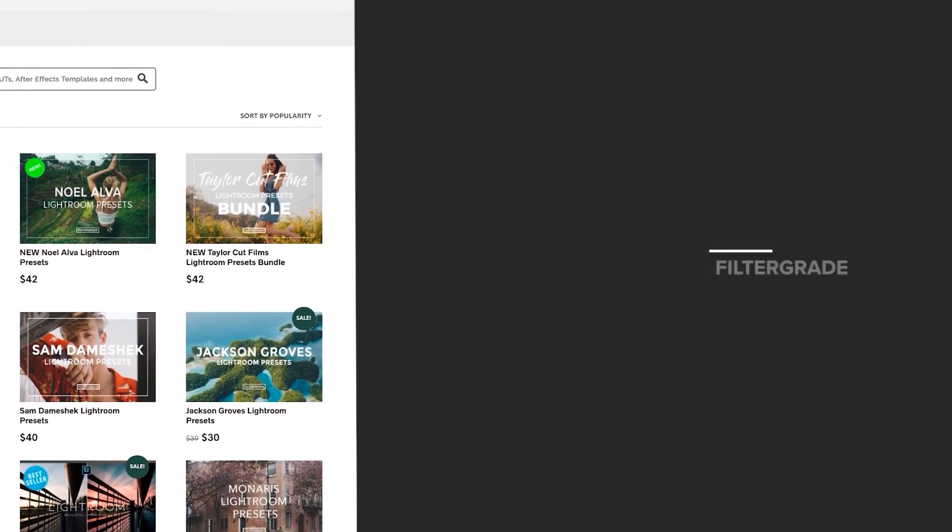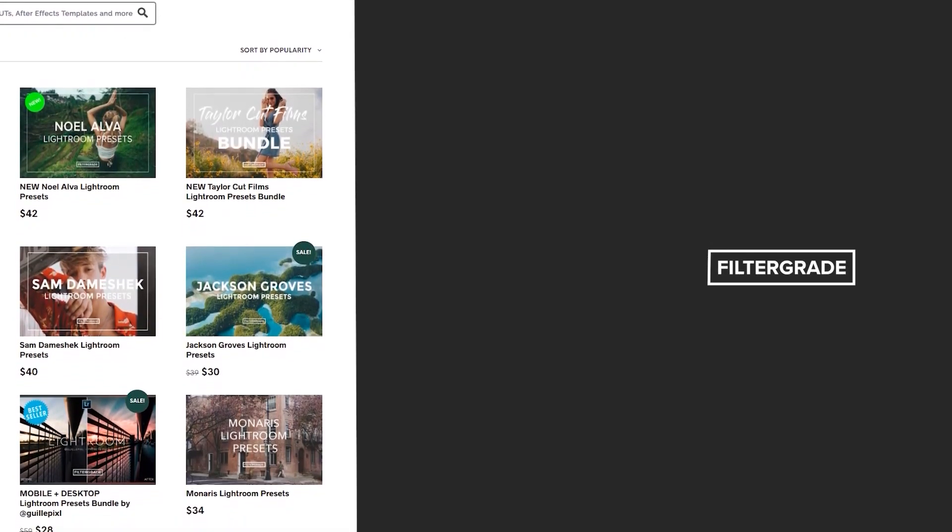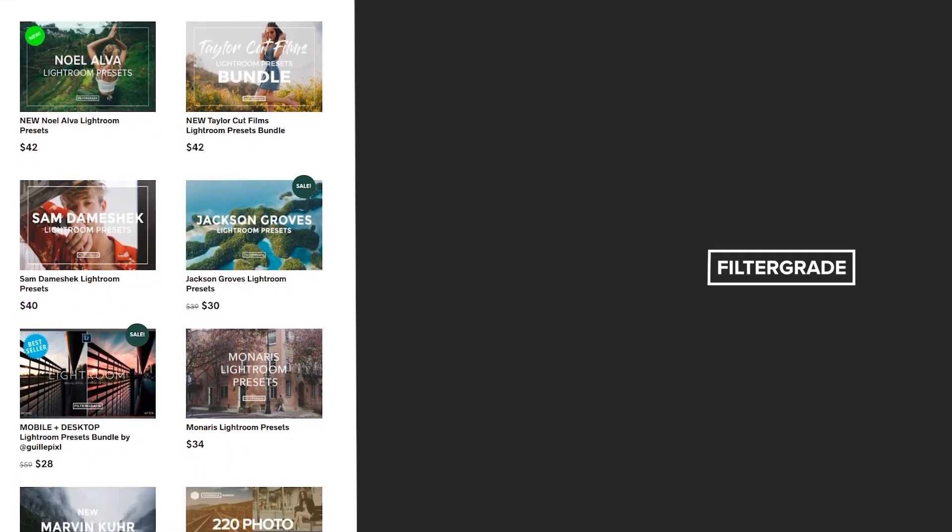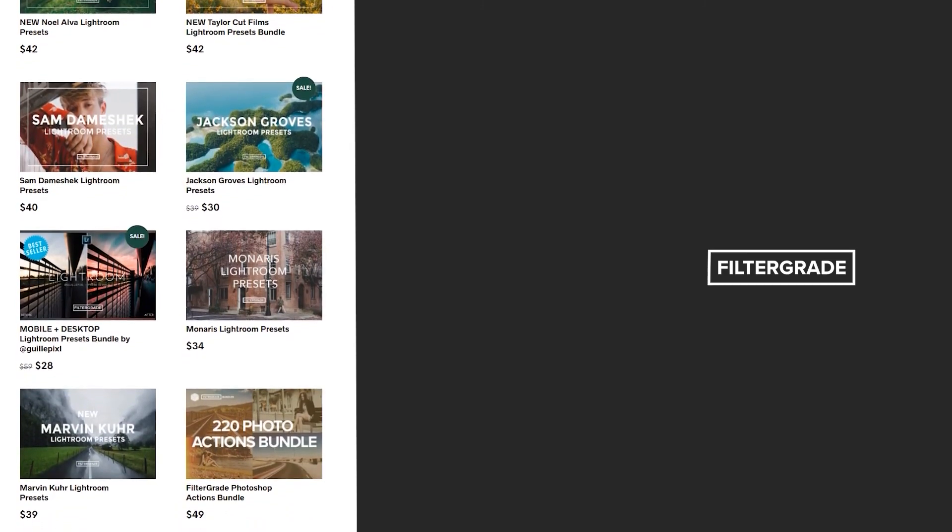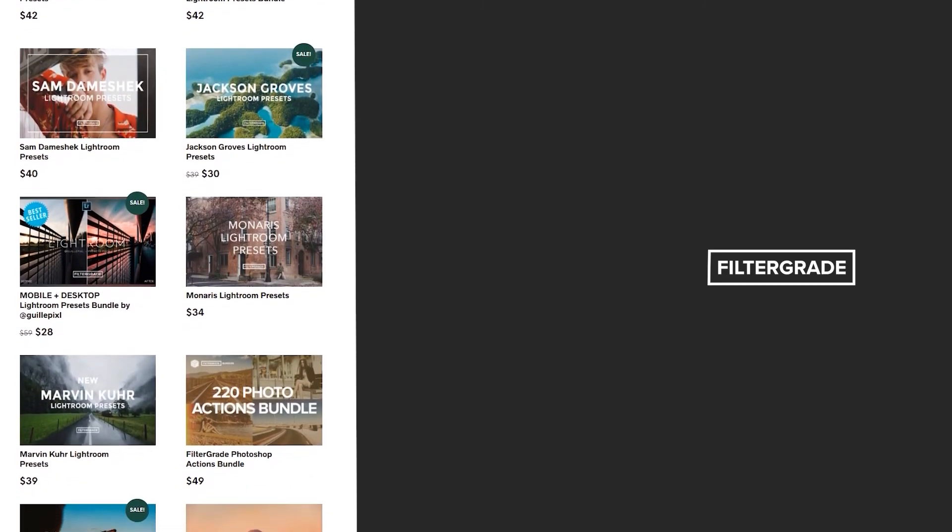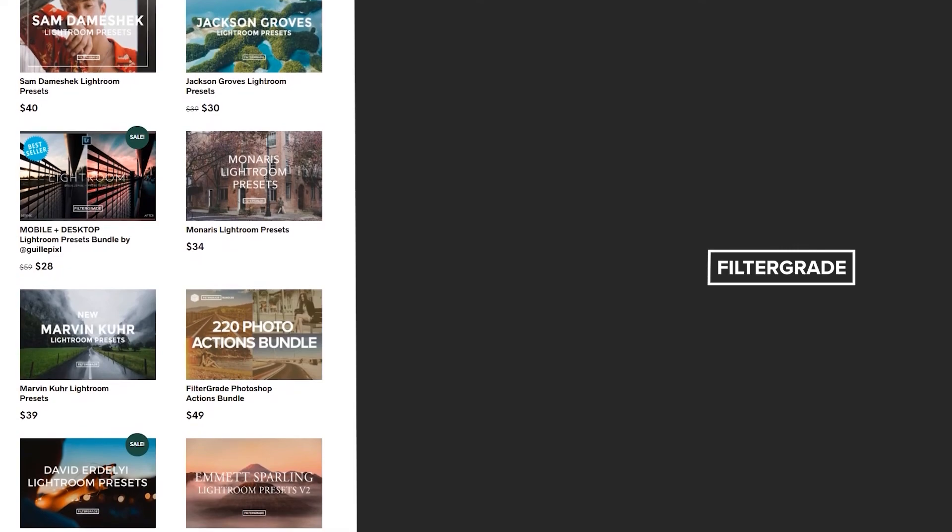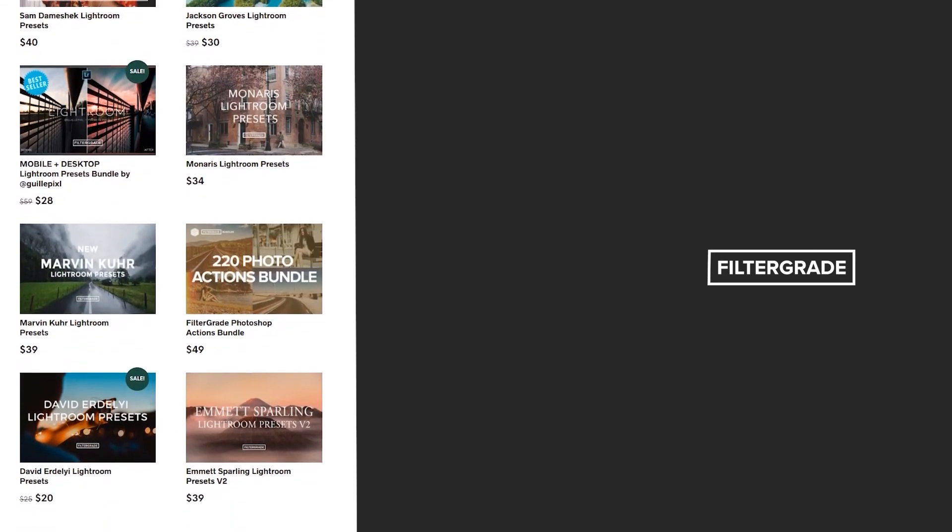If you enjoyed this video, be sure to like and subscribe and leave a comment down below. And if you're looking for professional LUTs, Lightroom desktop and mobile presets, Premiere Pro templates, and more photo and video education, visit FilterGrade.com today.